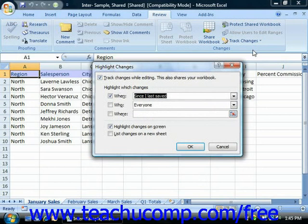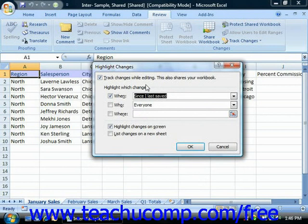In the Highlight Changes dialog box, you can set the display of editing changes. You can check the 'Track changes while editing — this also shares your workbook' checkbox to enable changes to be tracked as you edit the workbook. That should be enabled by default for shared workbooks. In the Highlight Which Changes section, you decide what types of changes to highlight. By default, some types of changes aren't tracked.